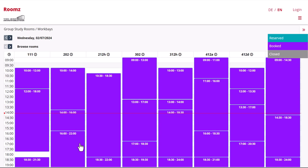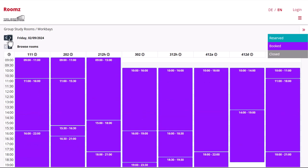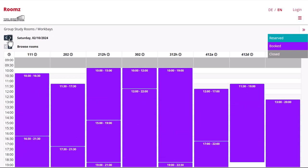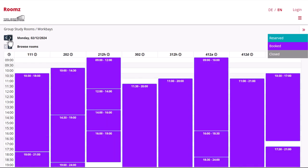Group study rooms can be reserved up to two weeks in advance. To choose a later date, click the dark gray arrow. You can also switch between the group rooms and the work bays here.